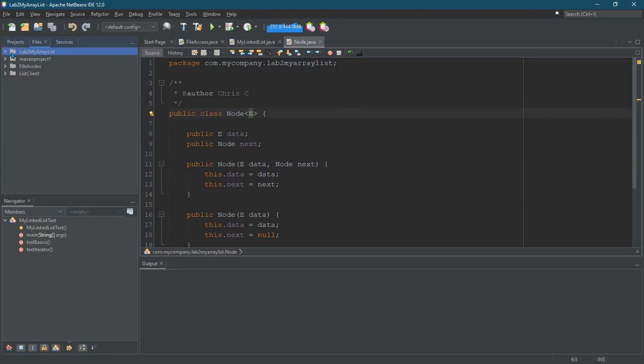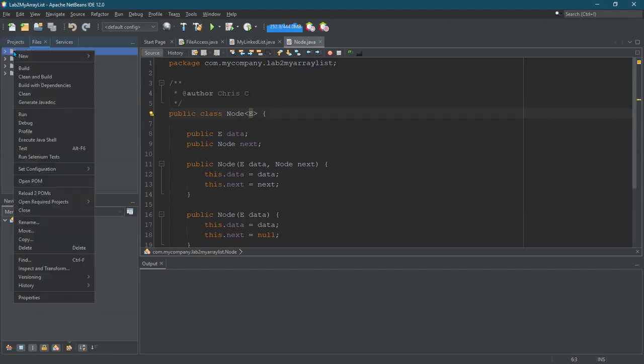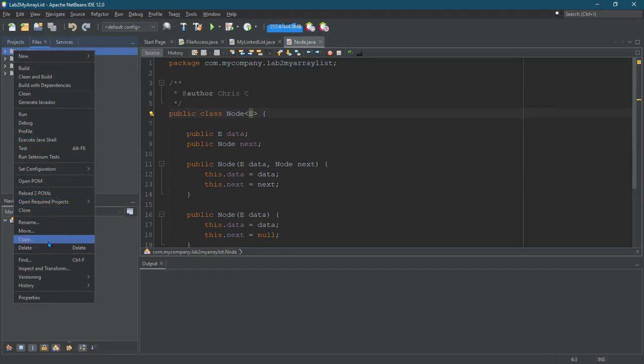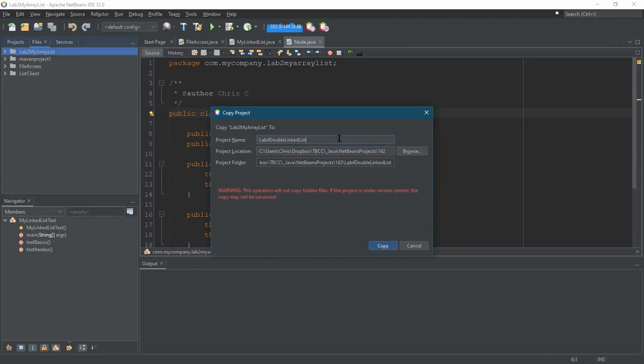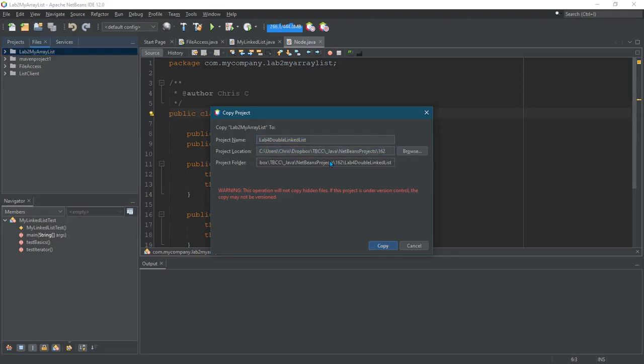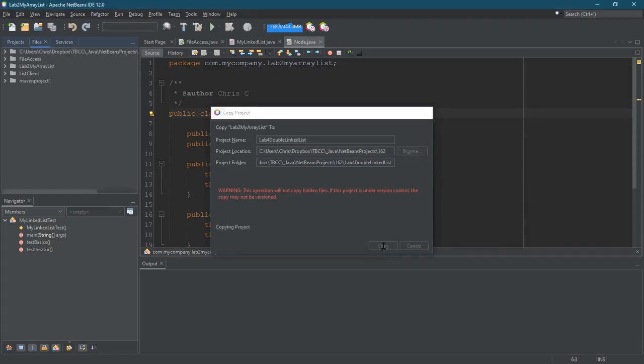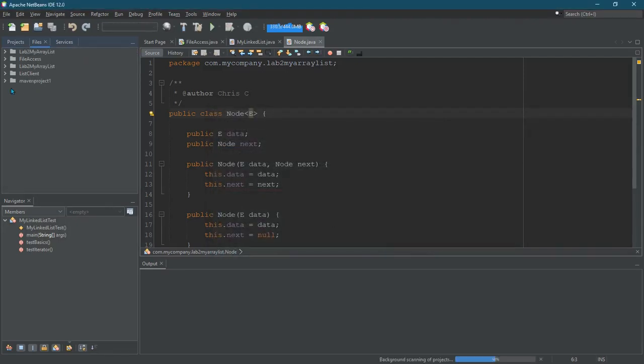Let me just shrink all these down. So you right-click, copy. Now copy it too. So I'm gonna call this for my next lab, we lab for double link list. You can choose where to put it. Project folder I think is automatically done and hit copy.